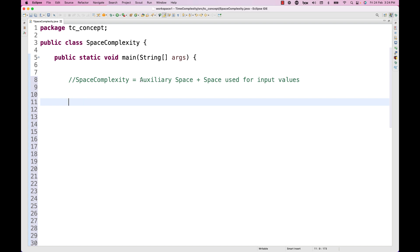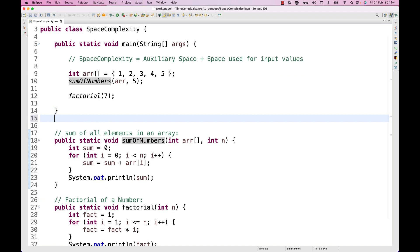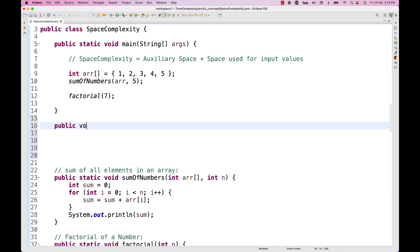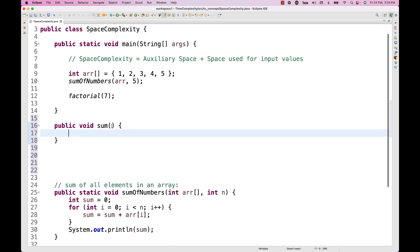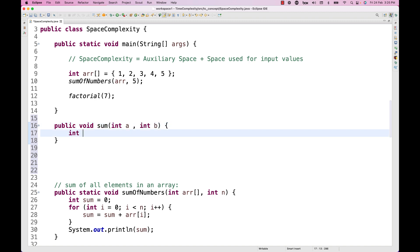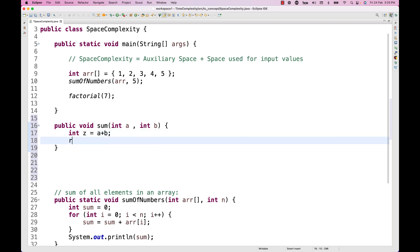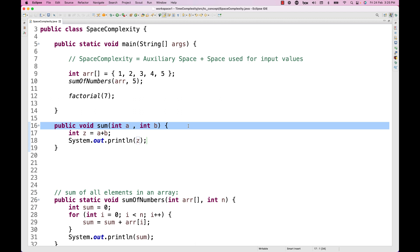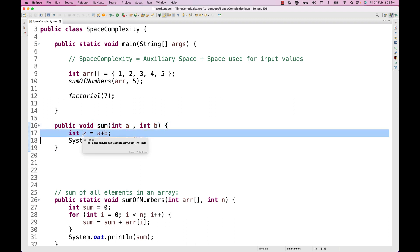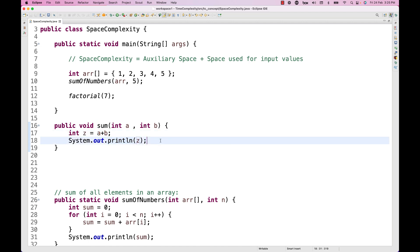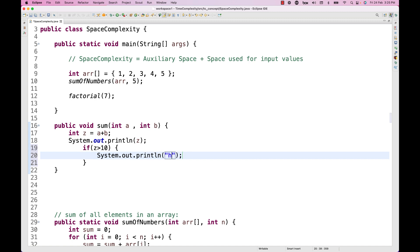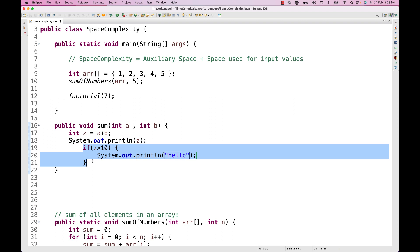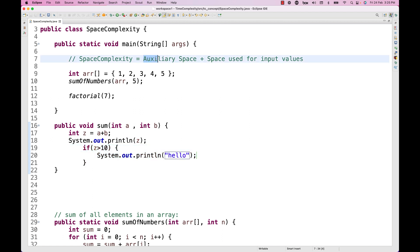What do we mean by auxiliary space? Let's take a simple basic example — a simple method for sum of numbers. I'm writing public void sum method, passing two parameters: integer a and integer b. Then I write integer z = a + b, and then print z. Auxiliary space means the function itself takes some space inside the stack memory, that particular variable also takes some space, and println also takes some space. If I add an if-else condition — like if z is greater than 10, print hello — that if block also takes some space inside memory. That kind of space is called auxiliary space.